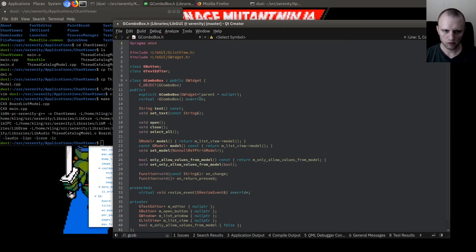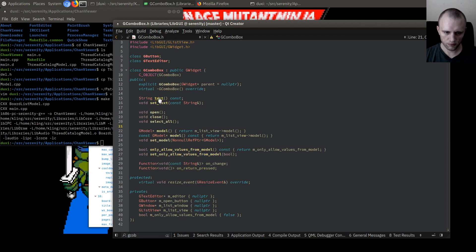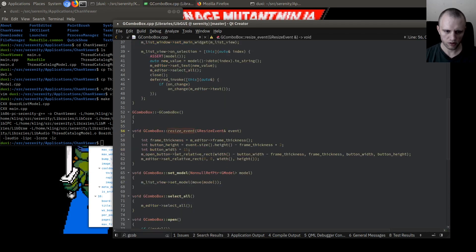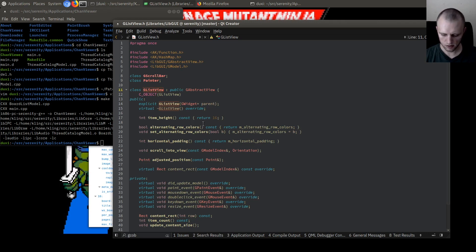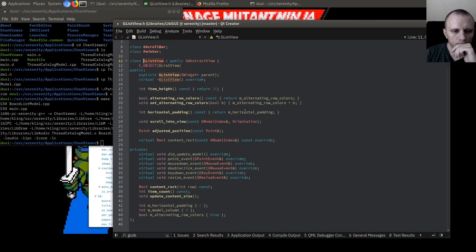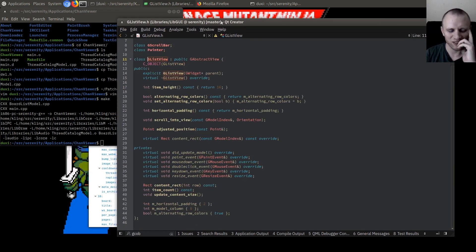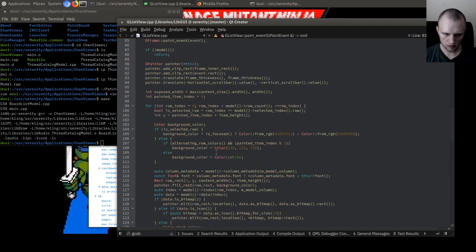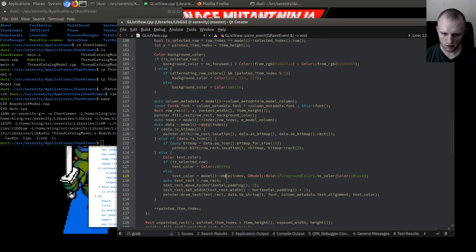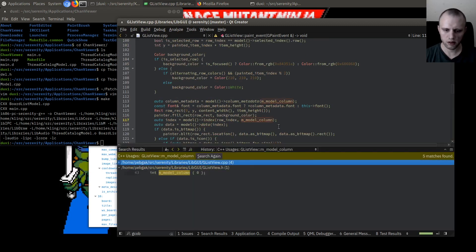Oh wait, hold on — how does GComboBox even work? When we paint one of these, what does it do? Right, it's composed of other widgets so it has a list view. Let's see — what column is it using? When we paint a list view we do model_data of this index model_column, so where does model_column come from? It's always just zero. Well, we should have a way to change that.